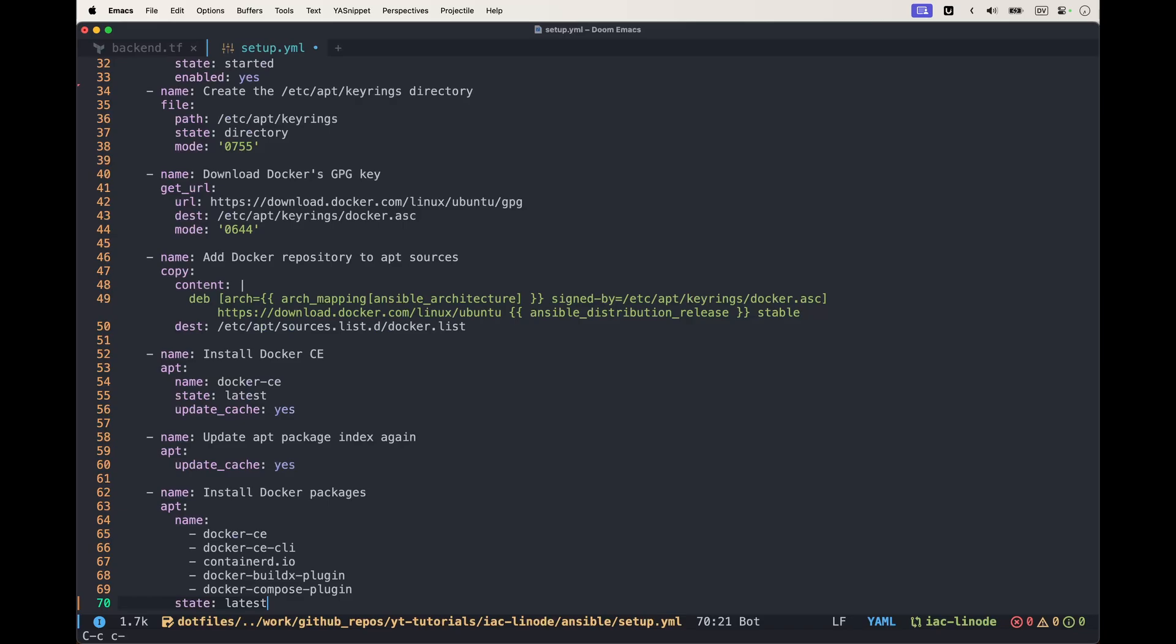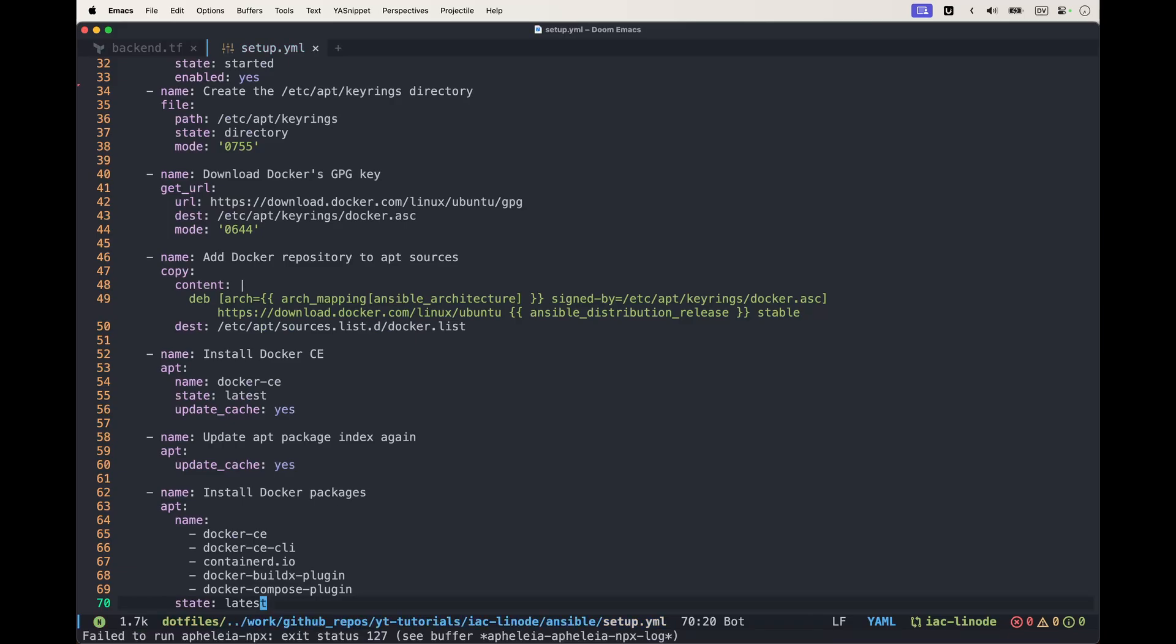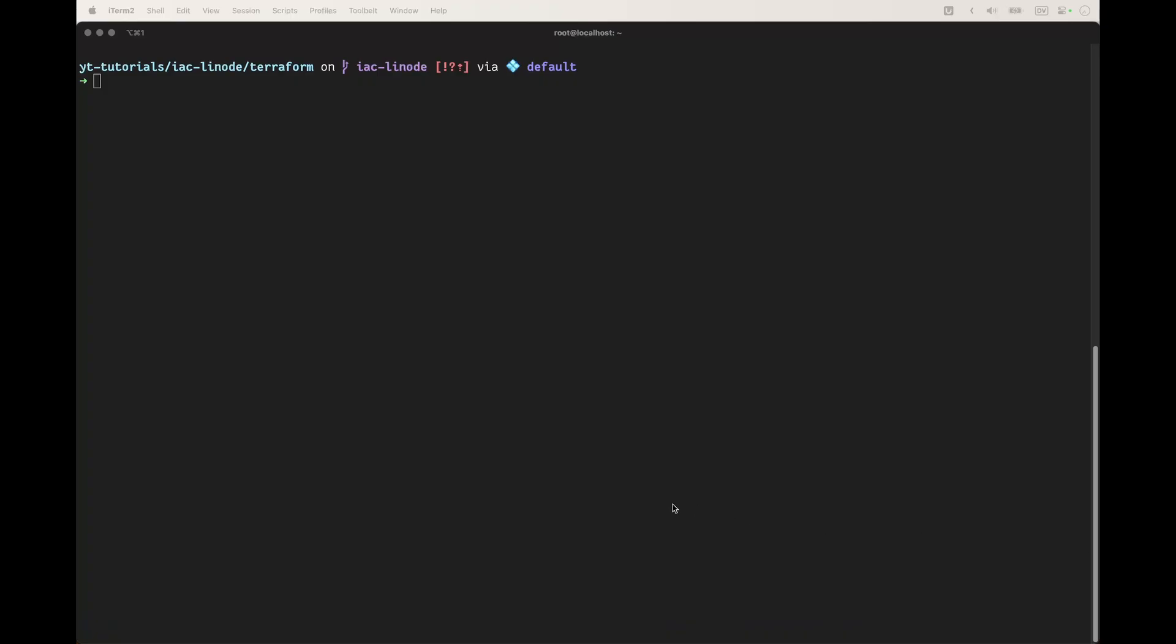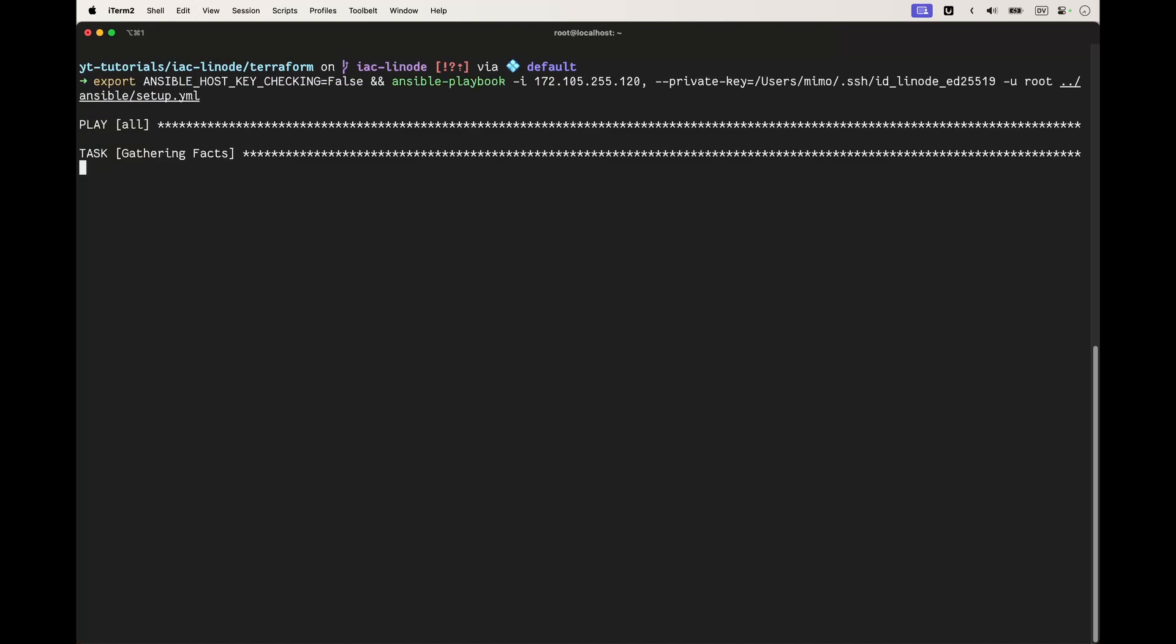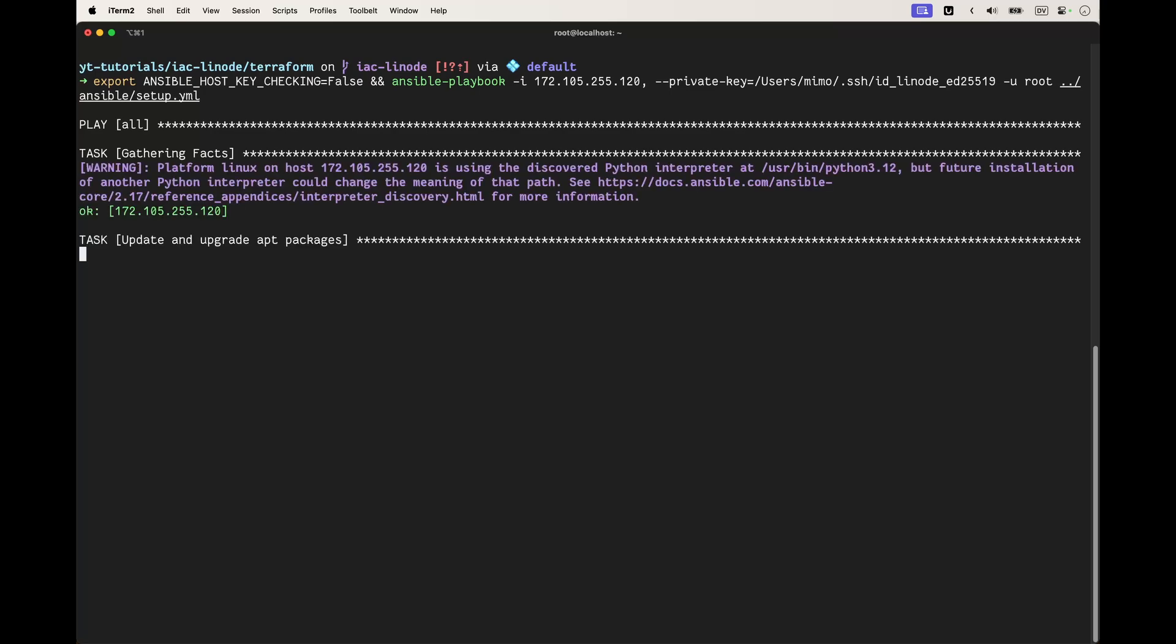All right, so that's created. We're in the shell and now we're going to run the playbook we just updated. I'm going to skip to the end.